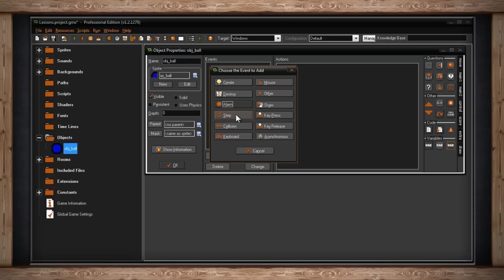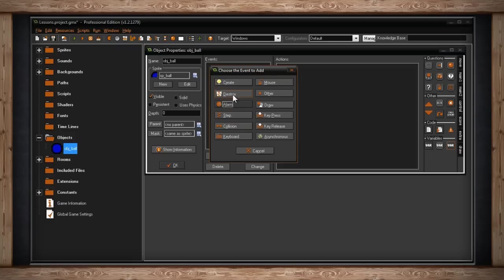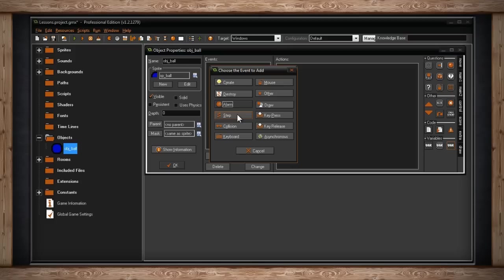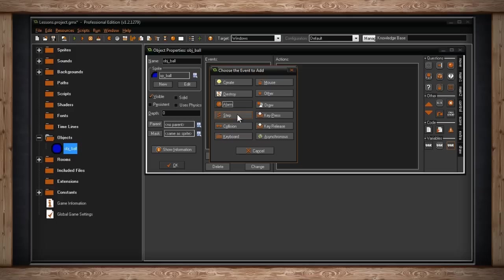If this seems kind of confusing right now, it probably is because we haven't talked about rooms yet. But what you have to understand is steps happen all the time. They're happening at default 30 times a second. So whereas the create event only happens when your object is created, and the destroy event only happens when your object is destroyed, step events happen every single step of the game. Every frame, every second. So in conclusion, step events are where you put code that is going to happen all the time. As an example, your player movement would go into a step event because you want to have your user control the player at all times. So as long as this object exists, step code will happen.